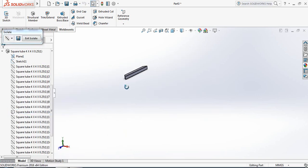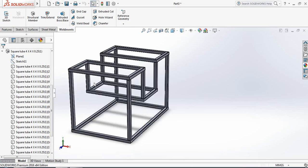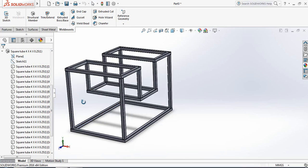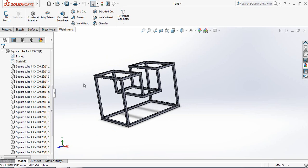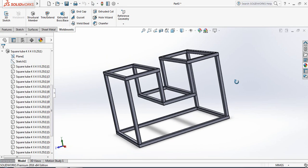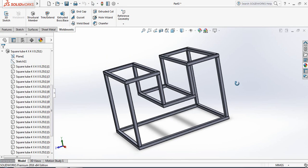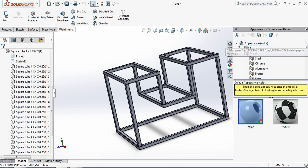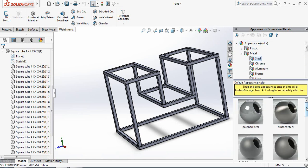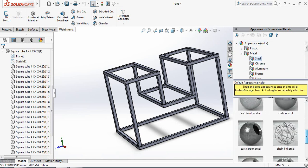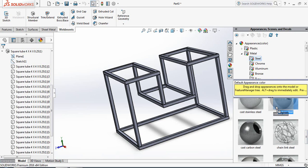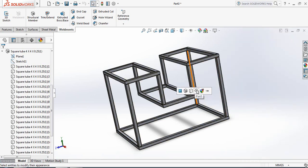So only this part will be shown. Exit Isolate and again the whole structure comes back. Now let's apply the material — from Appearance select Metal, then Steel, and I am selecting Carbon Steel.